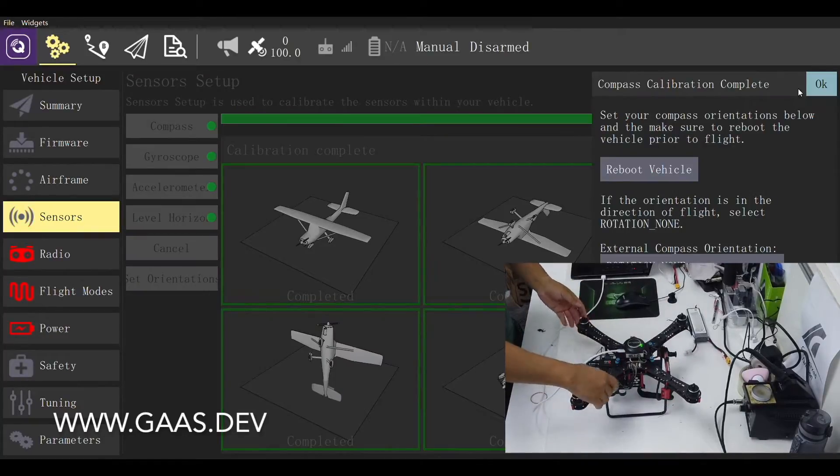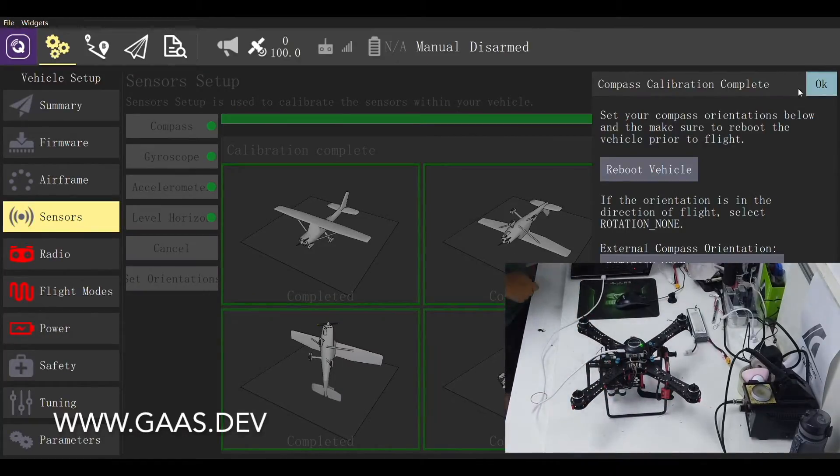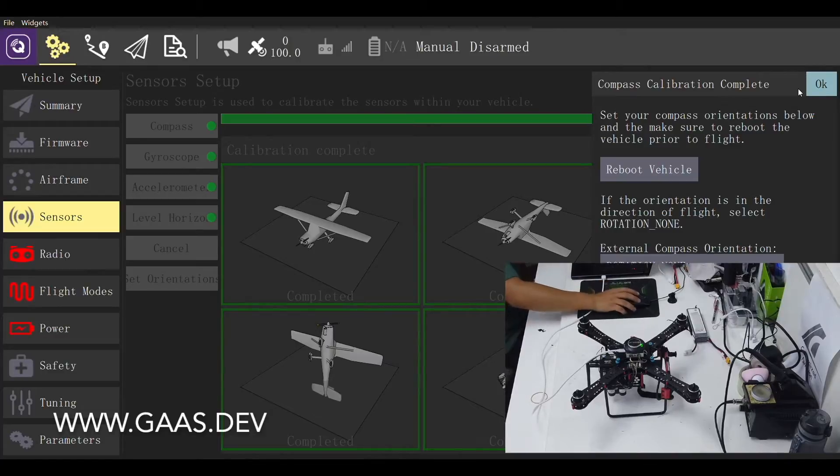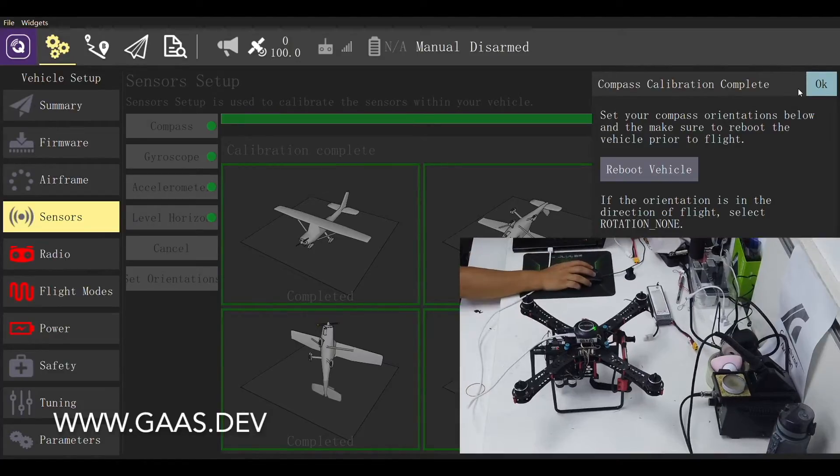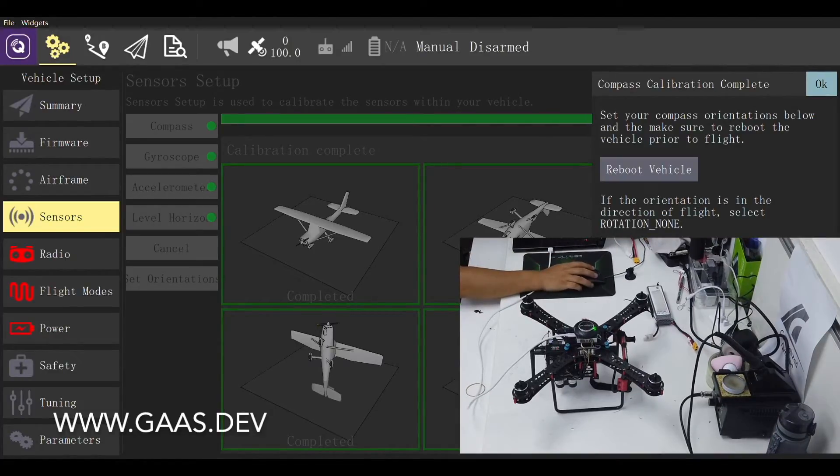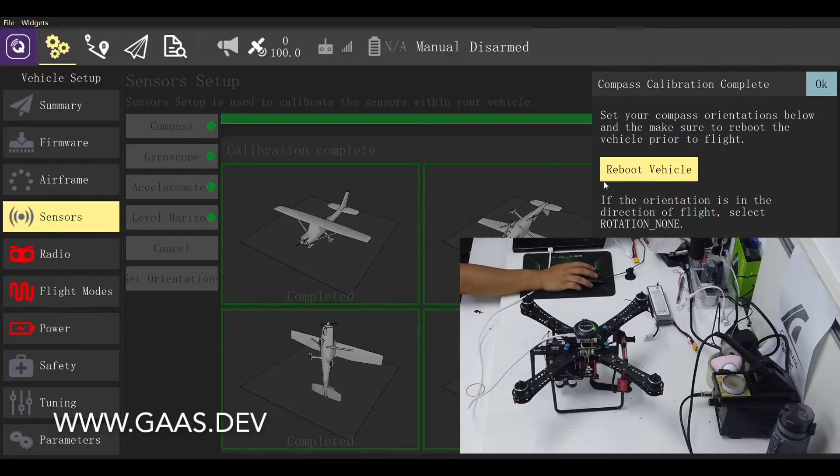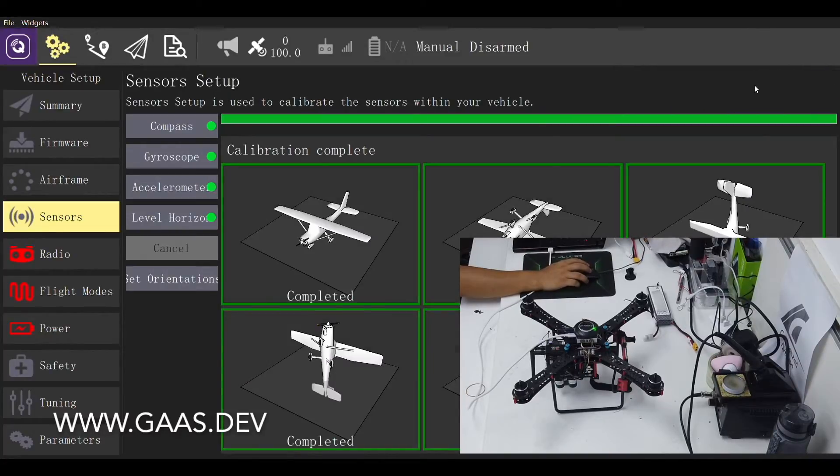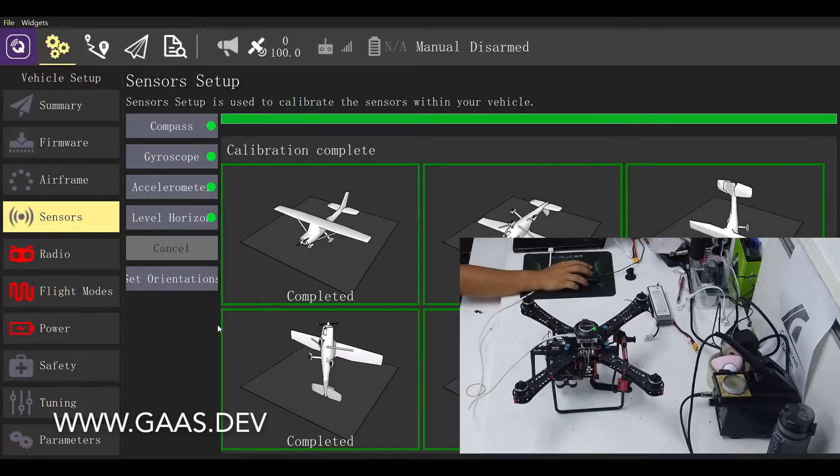Now that the compass is calibrated, QGround control asks us to reboot the vehicle. But let's not do that now. Click OK to skip the reboot for now. Let's calibrate the transmitter and radio setup.